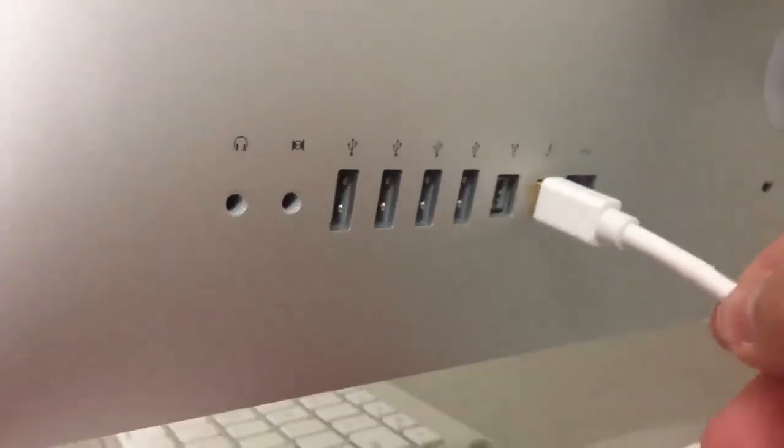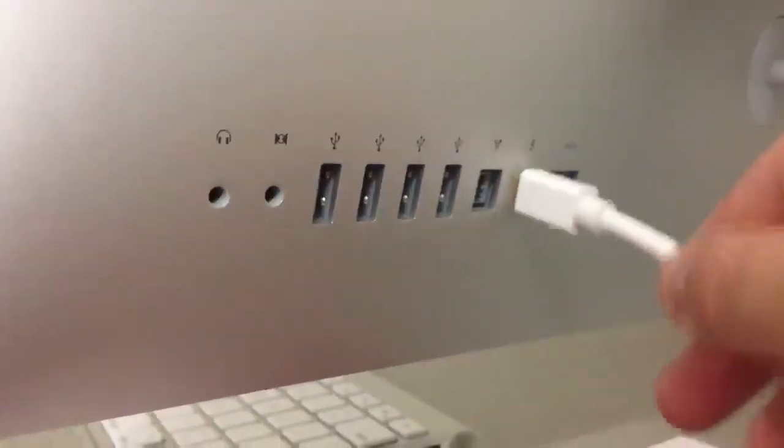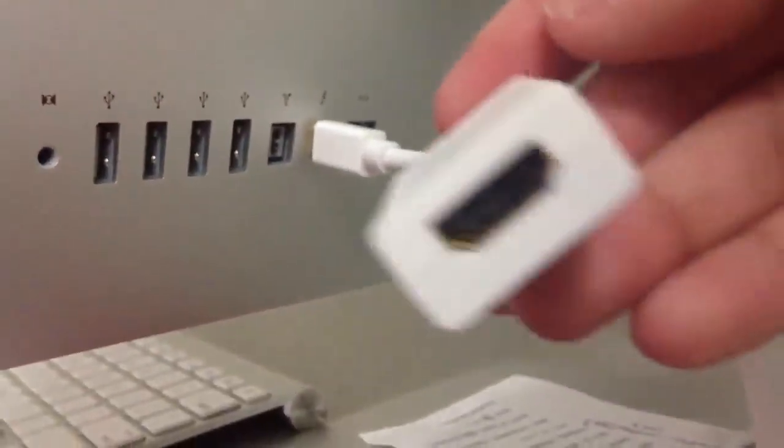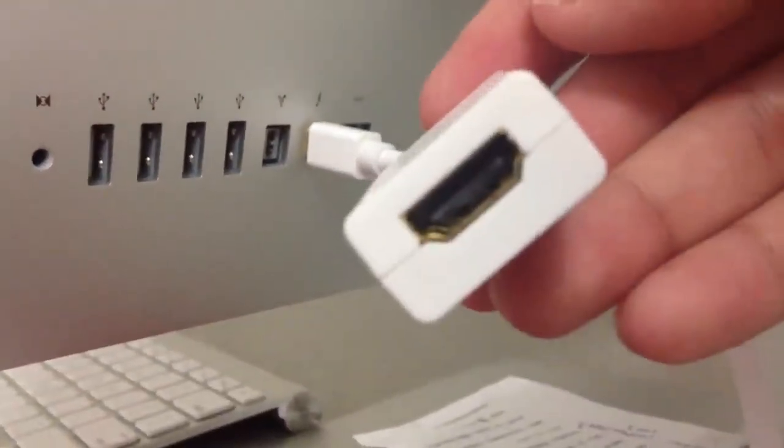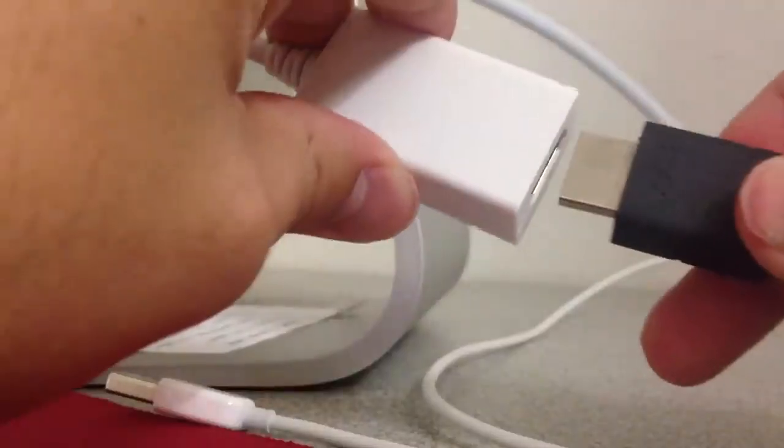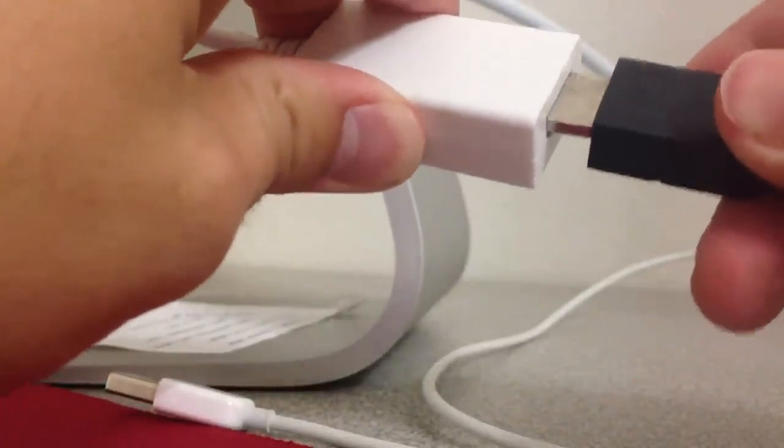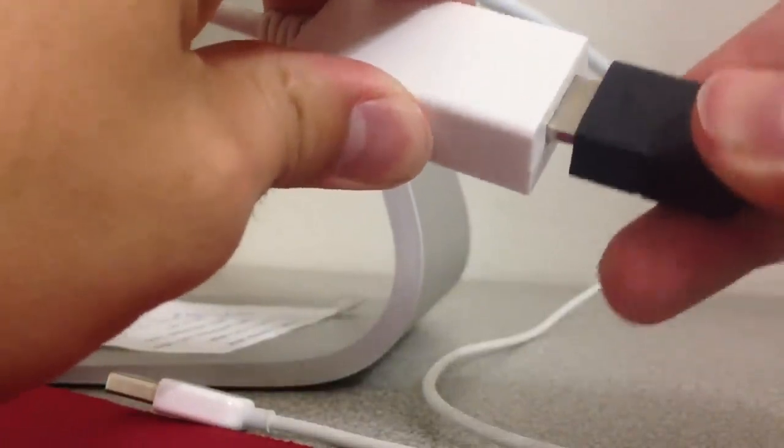Here is how easy it is to set up. Plug the DisplayPort end into the back of your iMac. Then plug your HDMI cable into the HDMI end of the adapter.